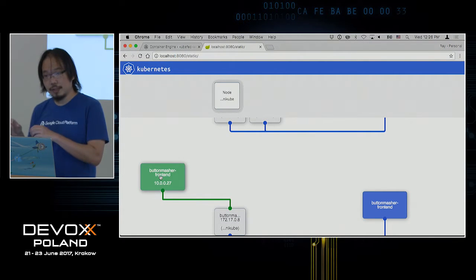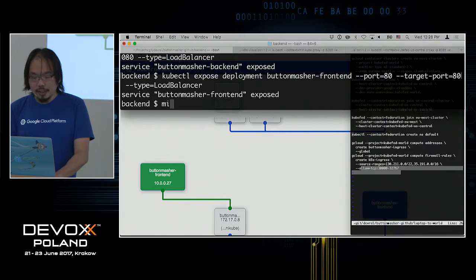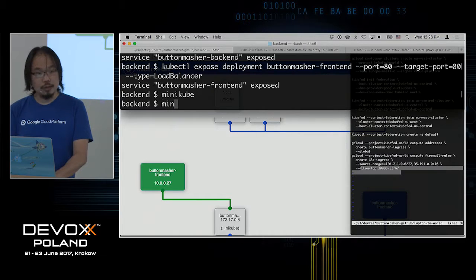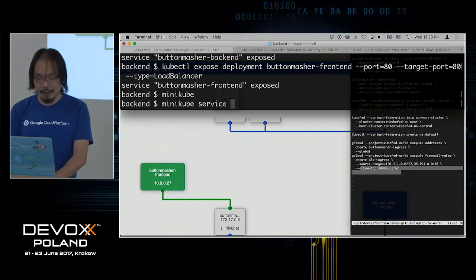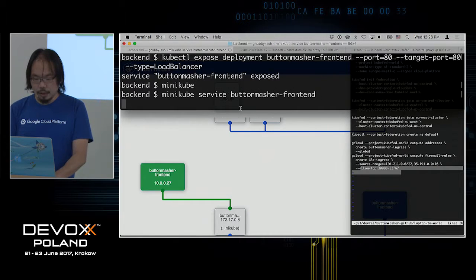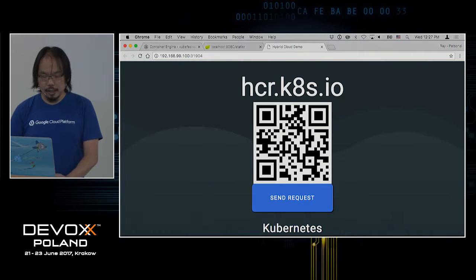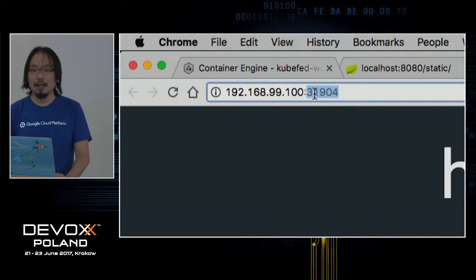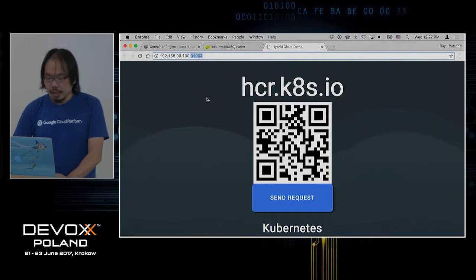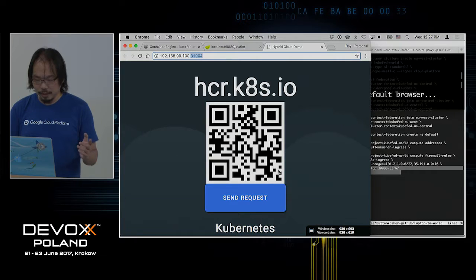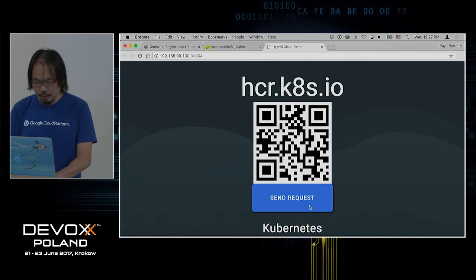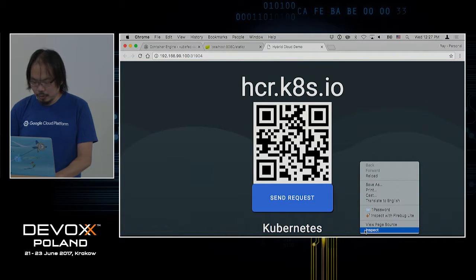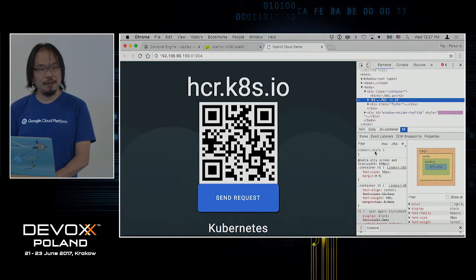All of these things are happening in Minikube right now, running on my local laptop. I can say minikube service button-masher-frontend, and it will open up the browser and connect me to the Minikube IP address, forwarding to the actual port this application is listening on — that port was assigned automatically by Kubernetes. So now I have my application up and running. But let me see if this works... Interesting. Have you ever been in a demo and can't wait for the speaker to fail? Well, this one was on purpose.